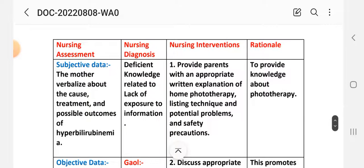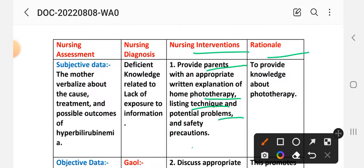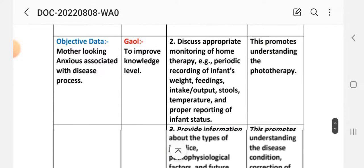Intervention 1: Provide parents with appropriate written explanation of home phototherapy, listing technique, potential problems, and safety precautions. Rationale: To provide knowledge about phototherapy as a home treatment.